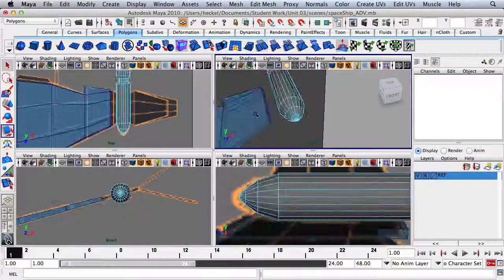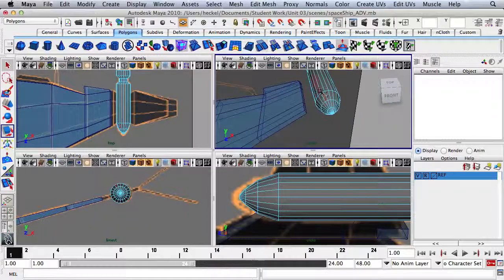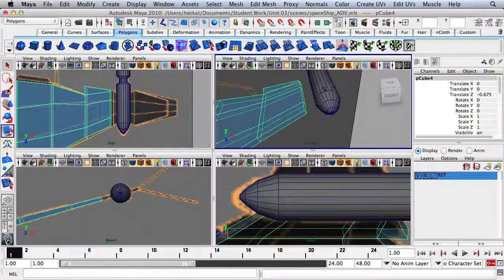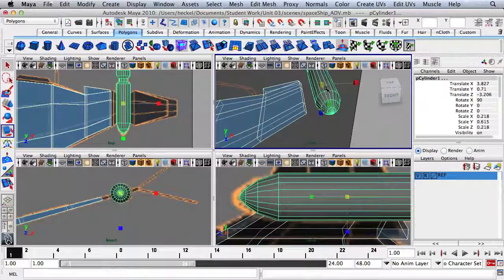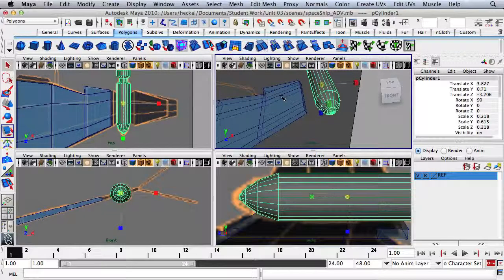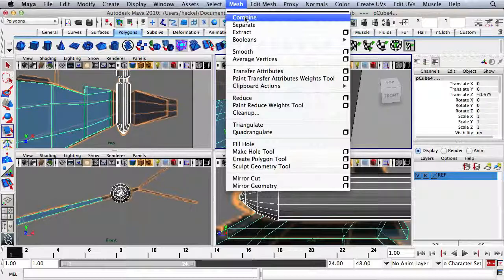Now what we want to do is combine these two objects. I'm going to right-click, go to Object Mode, hold down Shift to click on the second object so they're both selected, then go up to Mesh and then Combine. Now these two objects are one object.